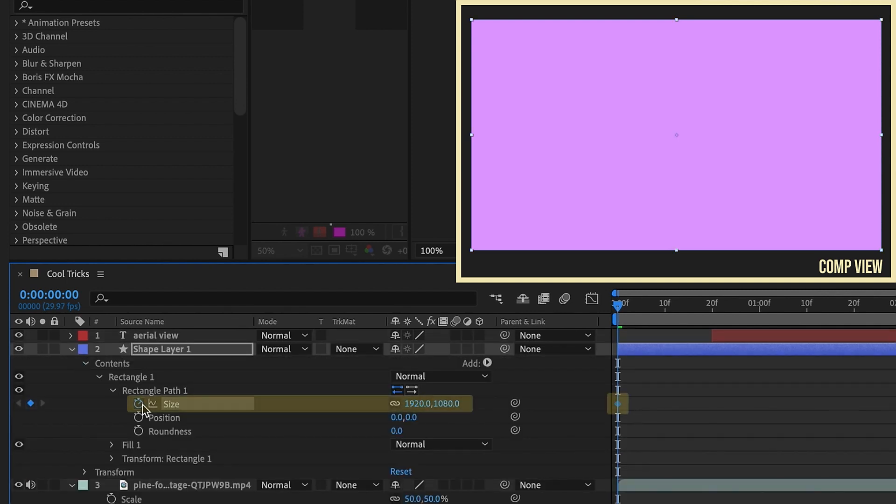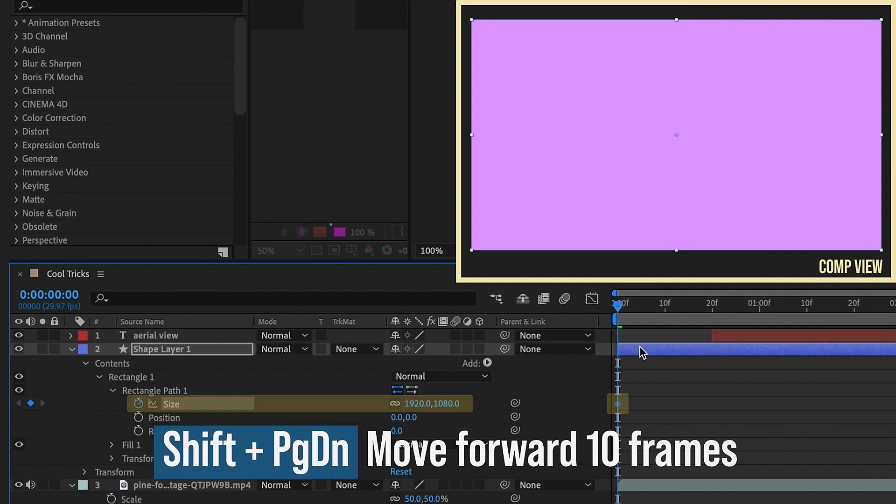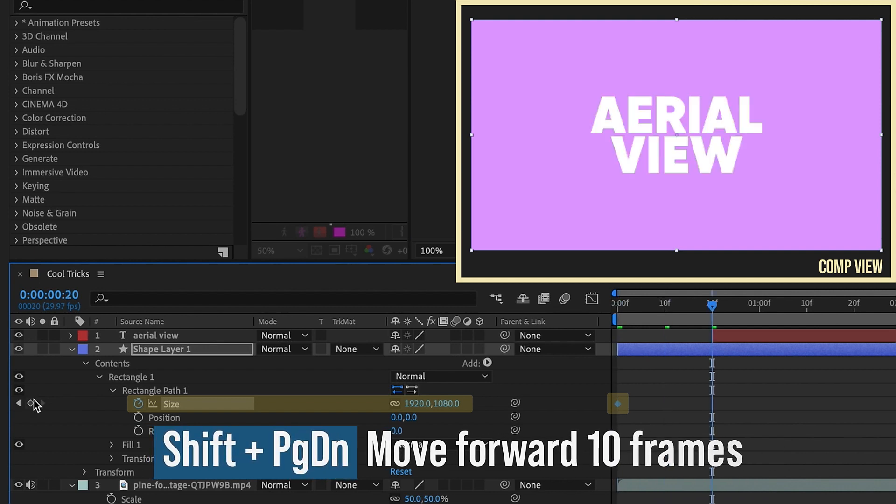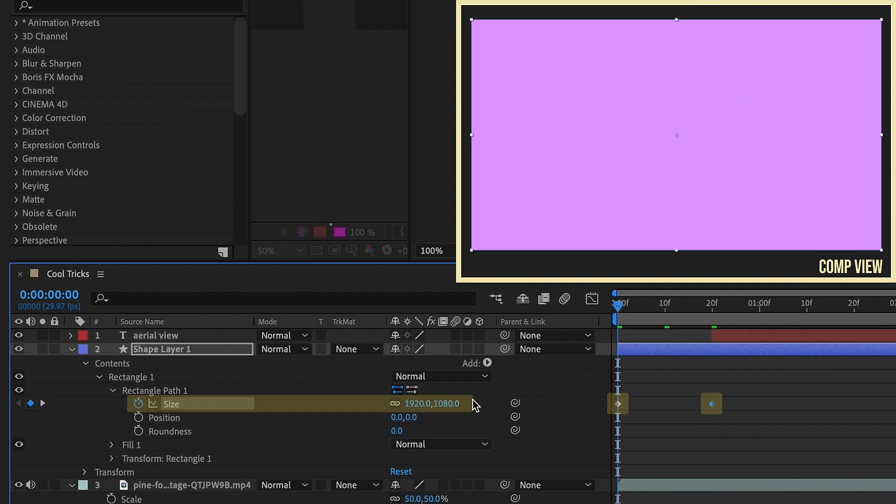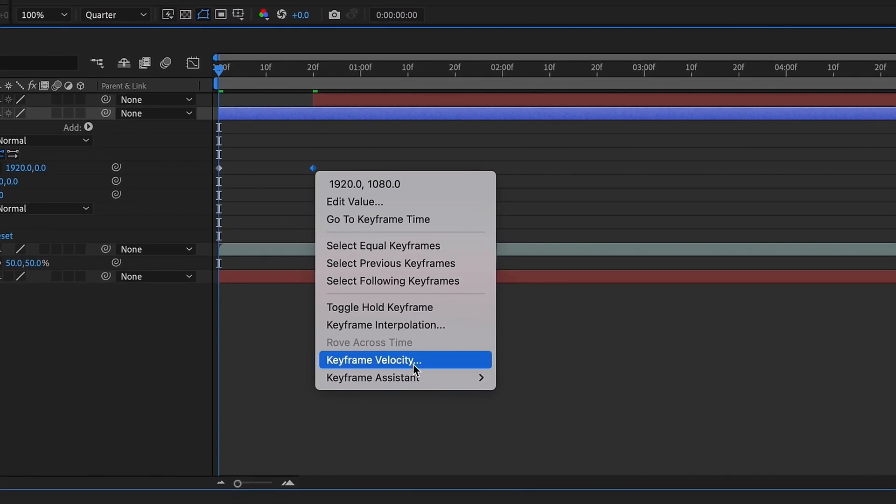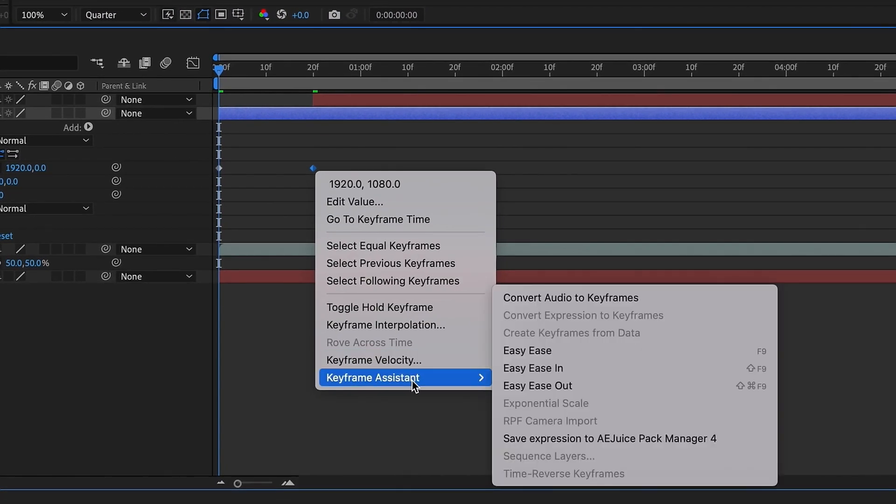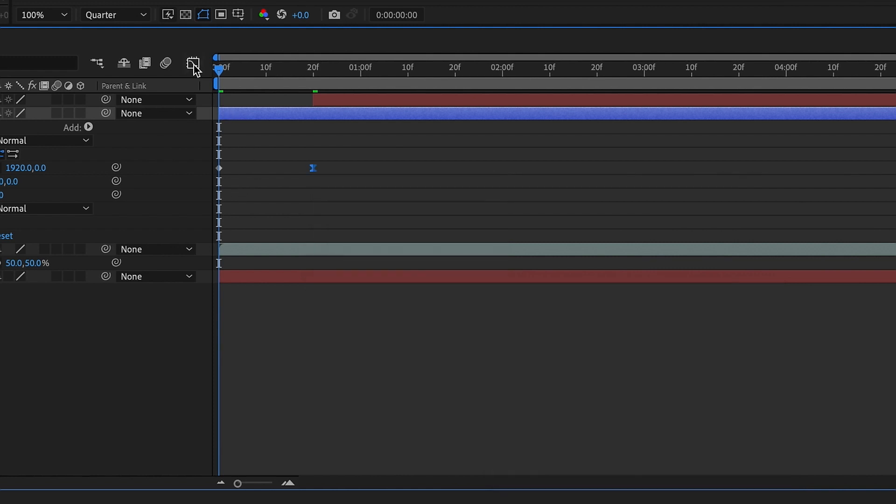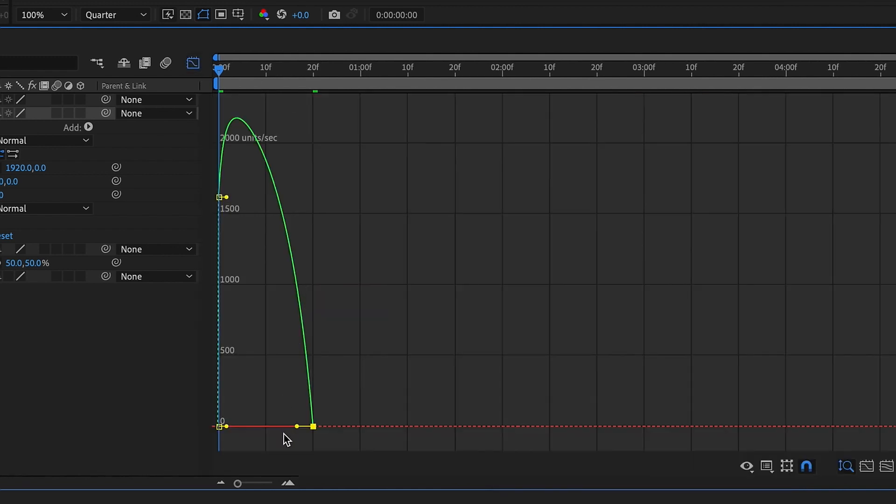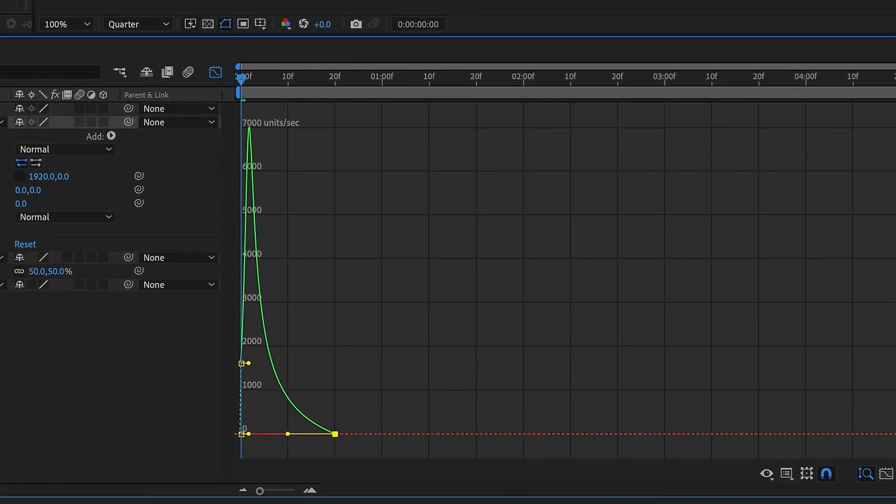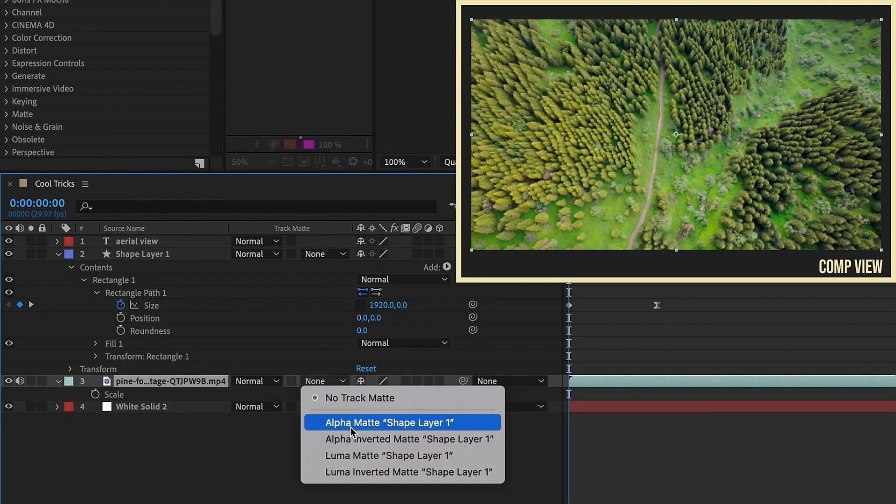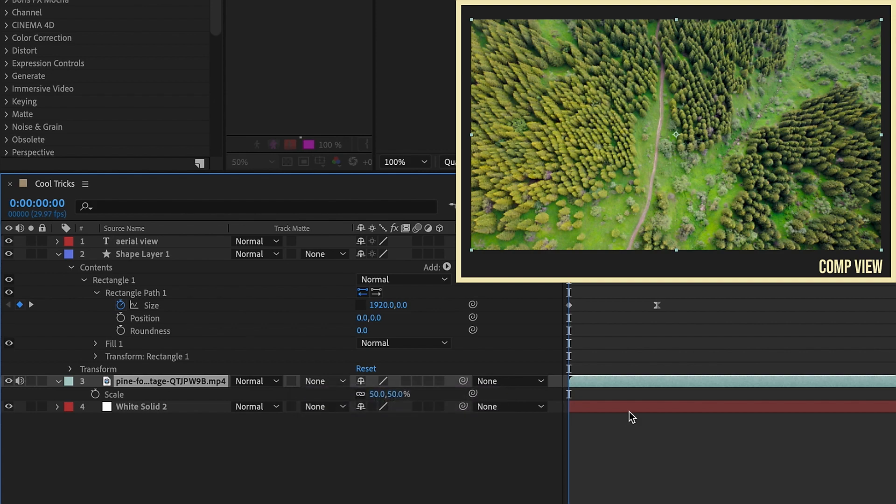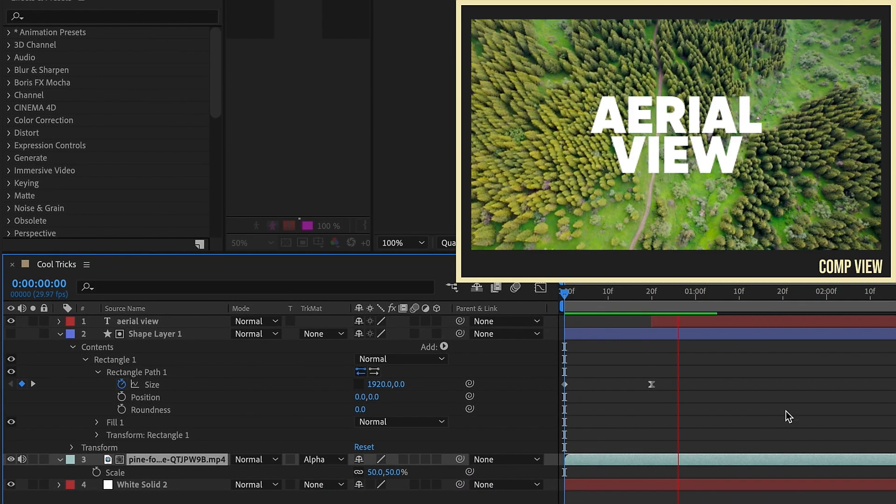So put a keyframe at the beginning of our animation, and then shift page down twice to go forward 20 frames. Put another keyframe, so that way it's this 1920 by 1080 measurement. Let's go back to the first one, and let's unconstrain our size, and make this 1080 by 0. Right-click on the second keyframe, Keyframe Assistant, Easy Ease, go to our Graph Editor, and pull these handles all the way over to the left so that way it comes in fast and ends slow. Let's go to this aerial view footage here, and let's just Alpha Matte Shape Layer 1. So what we have is this opening up like that.